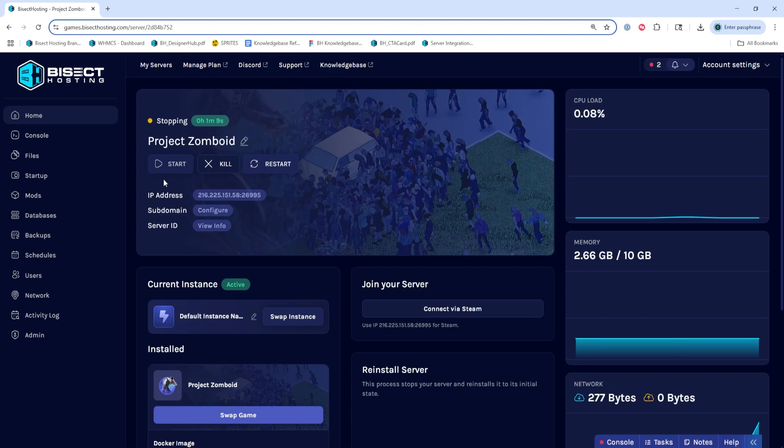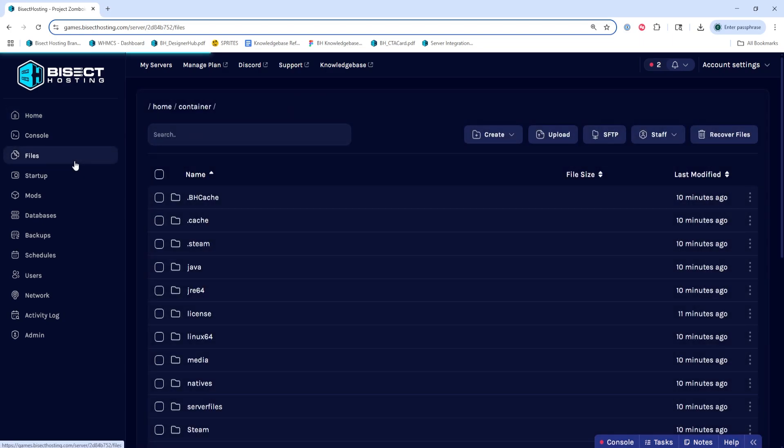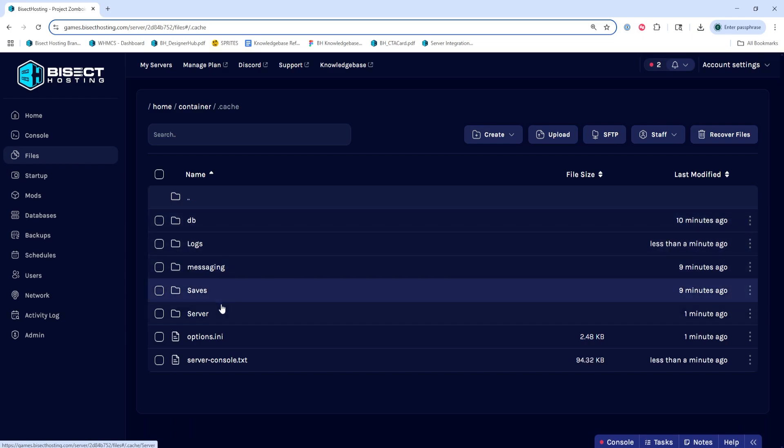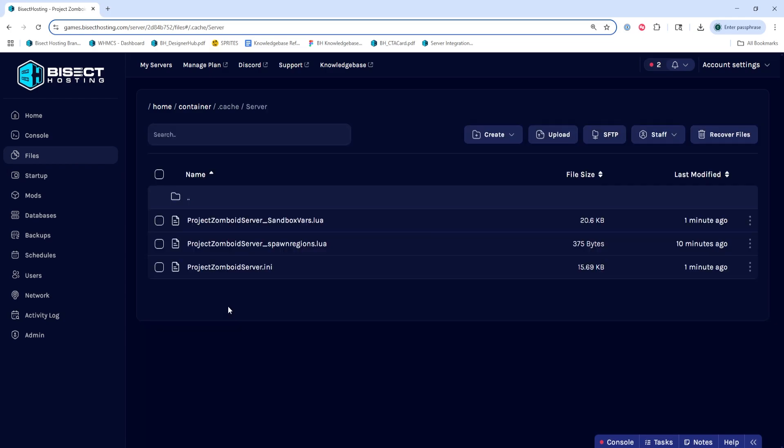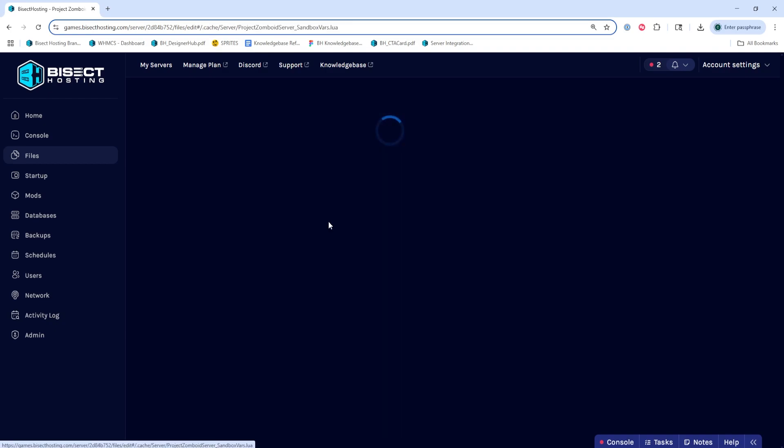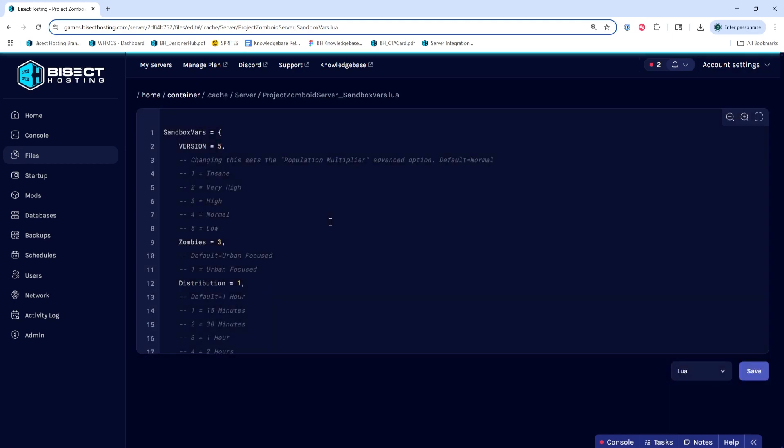We'll then go to the Files tab, and we're going to go in the .cash folder, then the server folder. Now we can open the file that has your save name underscore sandboxvars.lua. The file name will change depending on what your server name is in the startup tab.